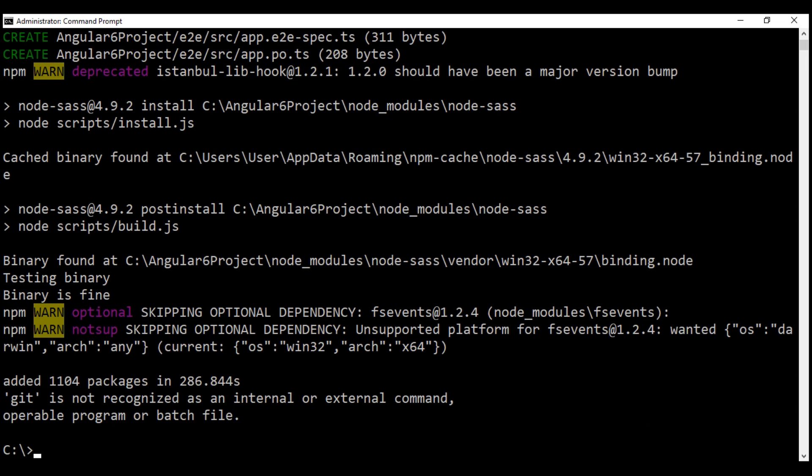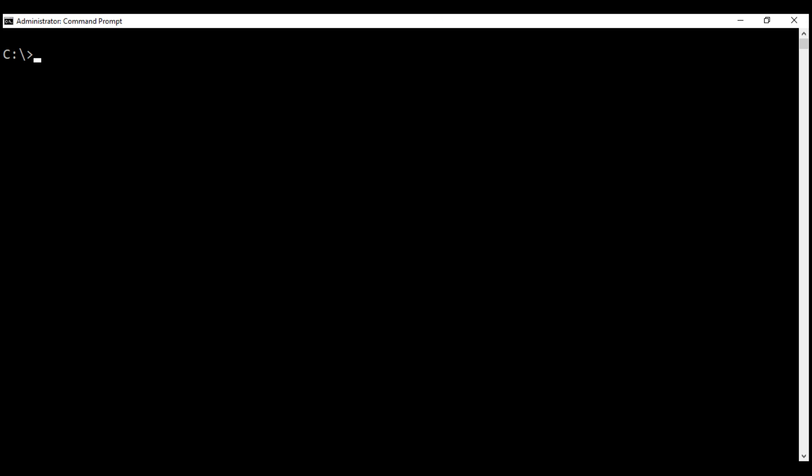There we go. Our Angular project is created successfully. Now, to run this project, go to the project folder and execute this command: ng serve --open. We can also use its shortcut, s for serve and -o for open.